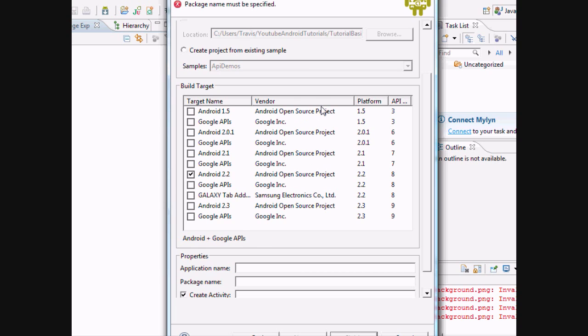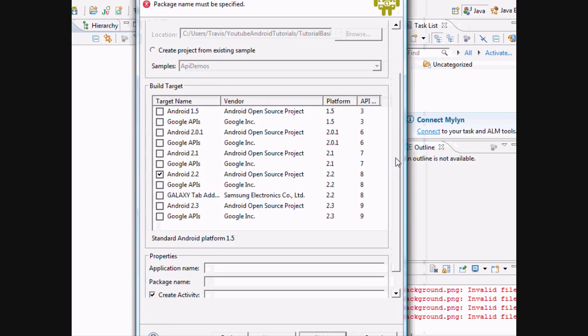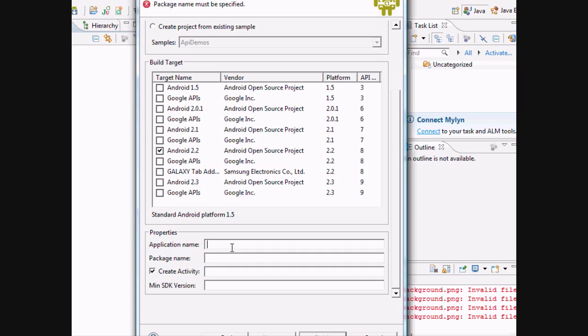Again, if you create a project on here, it'll run on any of these just fine. We're going to go with Android 2.2 because I have a Droid X. The application name is what's going to appear under your menu function on your actual phone under the icon, whatever you want your project name to show up as on your phone. I'm just going to go, again, the basics.